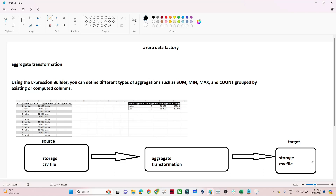Hello everyone. In this video we are going to discuss the aggregate transformation in Azure Data Factory. It is a very simple but very useful transformation. With the help of the aggregate transformation, we can perform any kind of aggregation like sum, min, max, and count. It is similar to SQL.